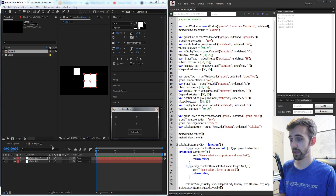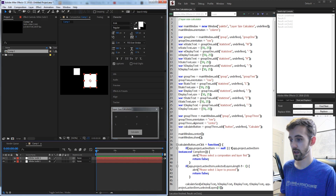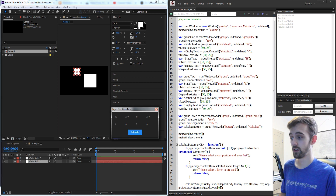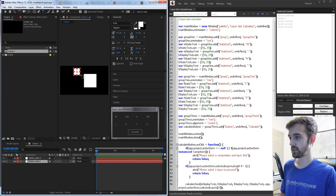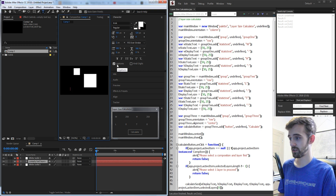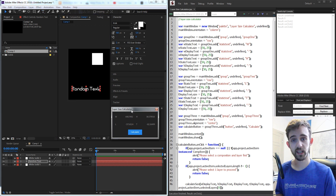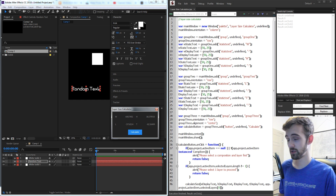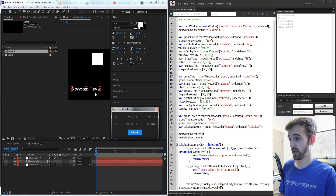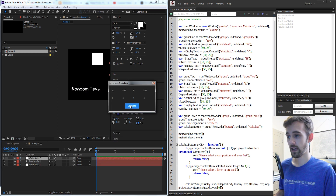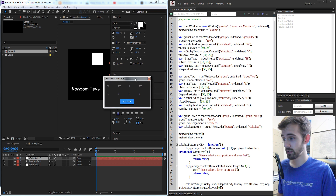Hello everyone and welcome to this week's After Effects scripting tutorial. Today we're going to be creating a layer size calculator where we can take any layer, select it, and press calculate and it will give us the width, the height, the left, and the top of that layer. We can even type in some random text and calculate it to get the accurate width and height as well as position data from the source rect at time feature. This is a simple script where you select one layer and gather all of this data.